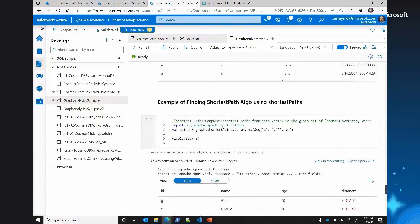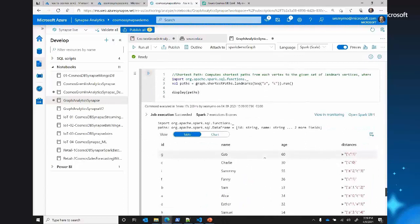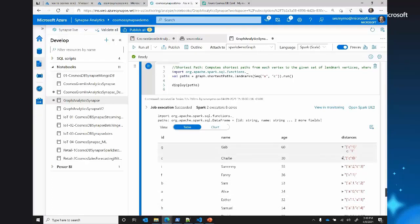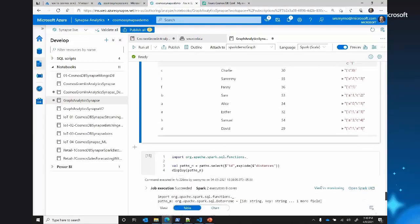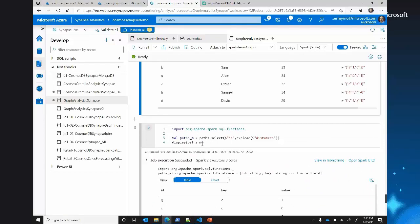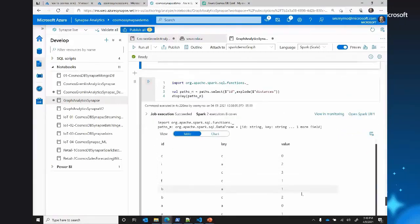The last thing to look at is the Shortest Paths algorithm to define how many hops exist between different vertices. Using landmarks A and C, we evaluate every other vertex to see if there is a connection. For example, G is connected to C with one hop; C is connected to itself with zero hops; I is connected to A with two hops and C with three hops. You can explode those distances for pure calculation values, display the result as a path, and order by or filter by additional properties.